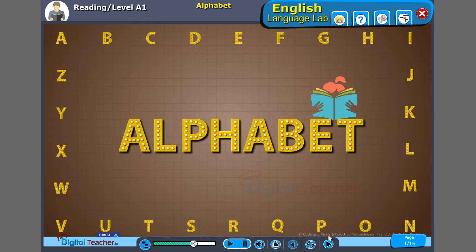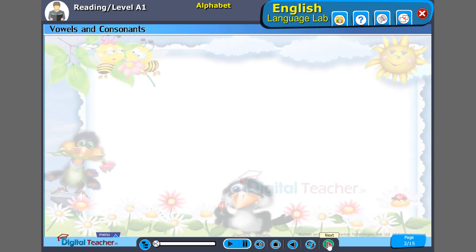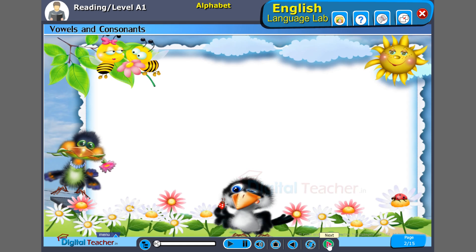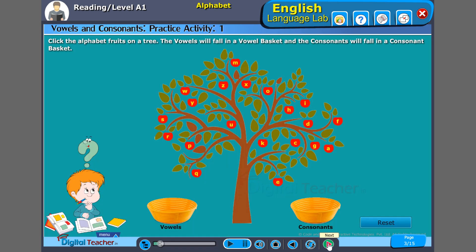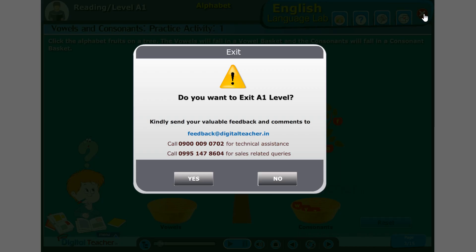Alphabet. Vowels and consonants. Let us learn about vowels. Let's perform an activity — click the alphabet fruits on a tree. The vowels will fall in a vowel basket.